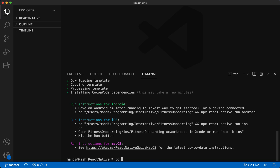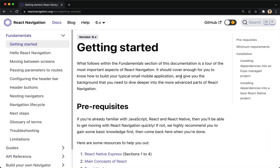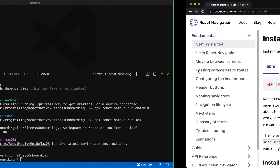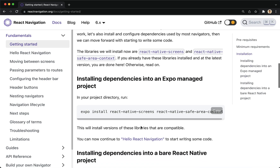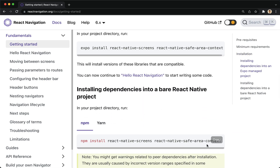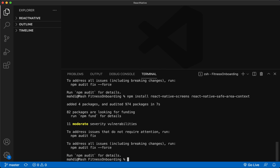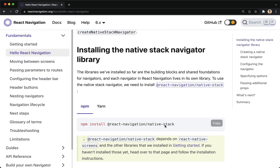Now go to the project folder to install the required dependencies. First, we install the core of React Navigation. Then we install its dependencies according to the type of project created. Then we install this library to create a stack for the screens.